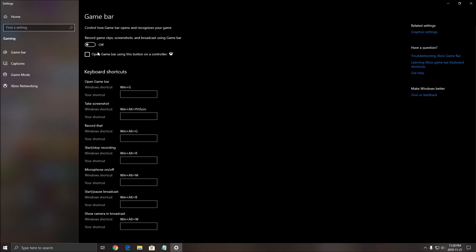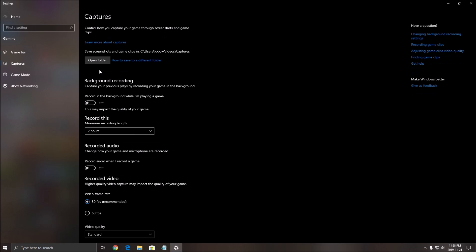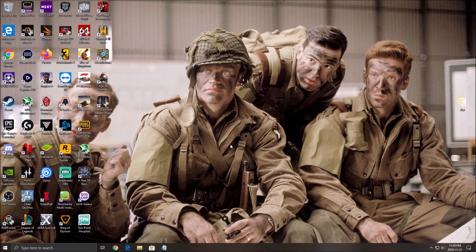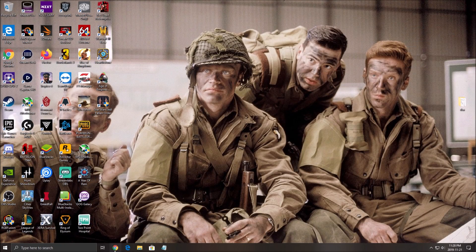Second thing, your game bar also, make sure that the game bar is at off. And the last thing, the capture. Make sure that your background recording is at off and your recorded audio is at off. After that, you can close this.